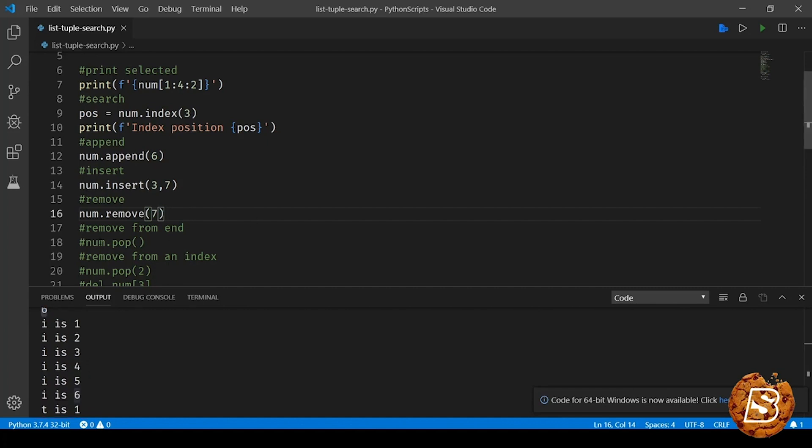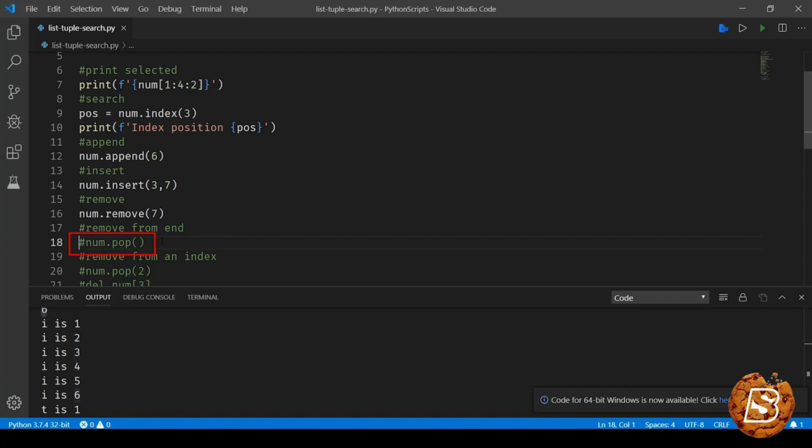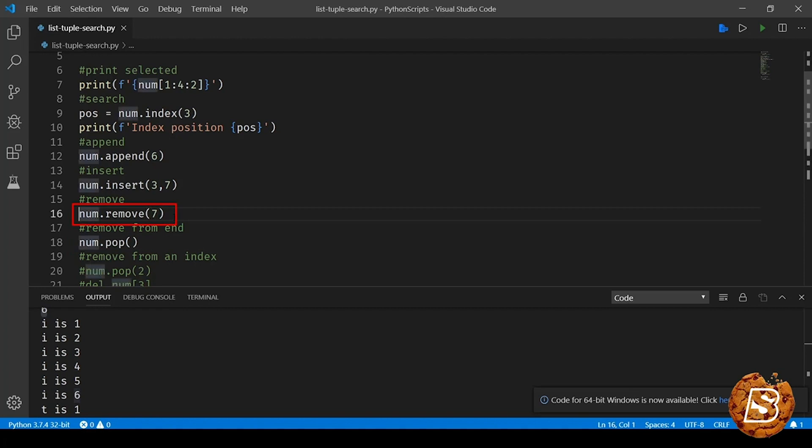Other way of removing items from a list or tuple is using the pop method. The pop method when no parameter is provided removes an item from the end of the list. So if I go here and remove using pop, this will remove the last item in the list which is 6.